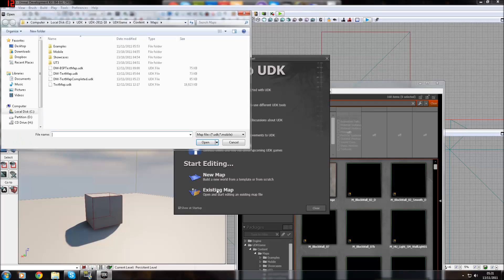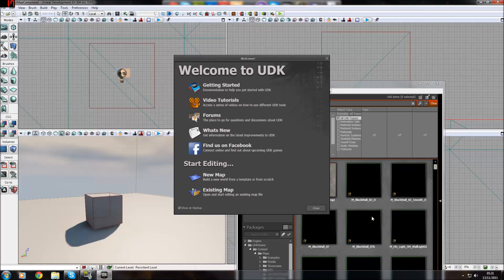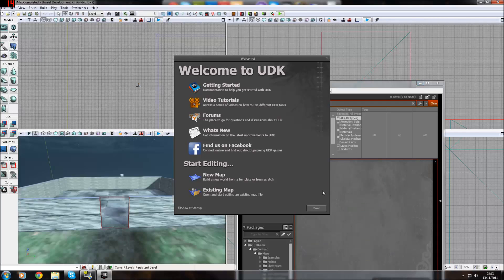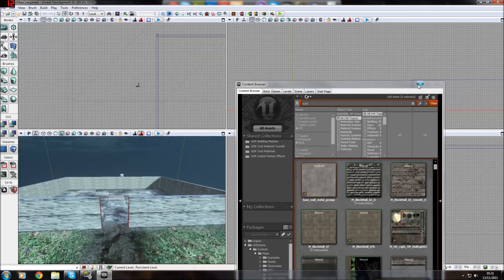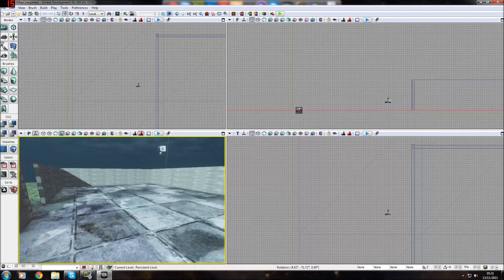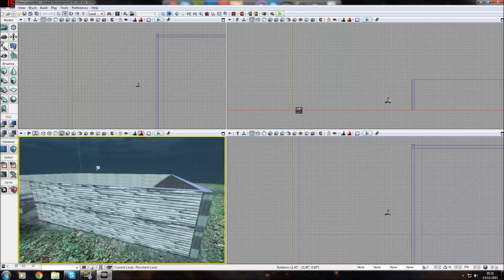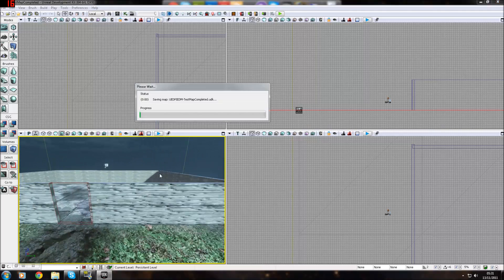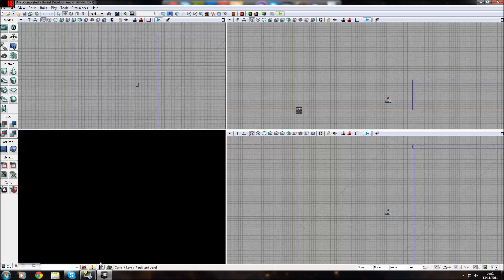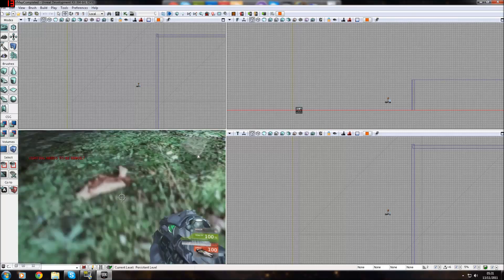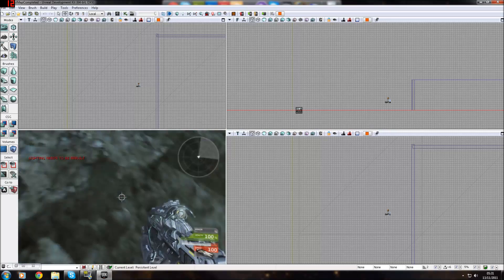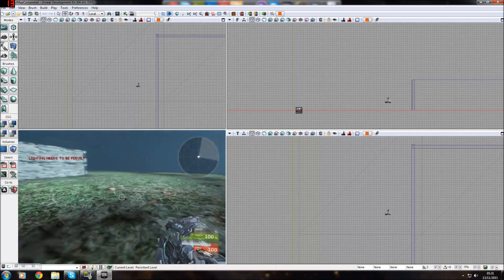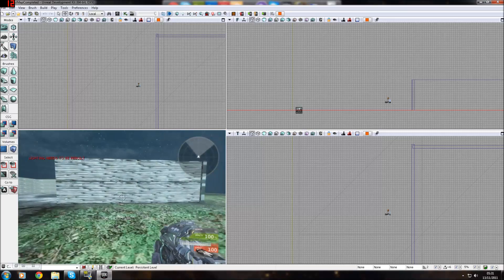First of all I'm going to show you a test map just to show you what can be done with materials, with BSP brushes and the geometry mode. As you'll see, we've got basic terrain material which is the grass and I've made a little path that goes around to the side.